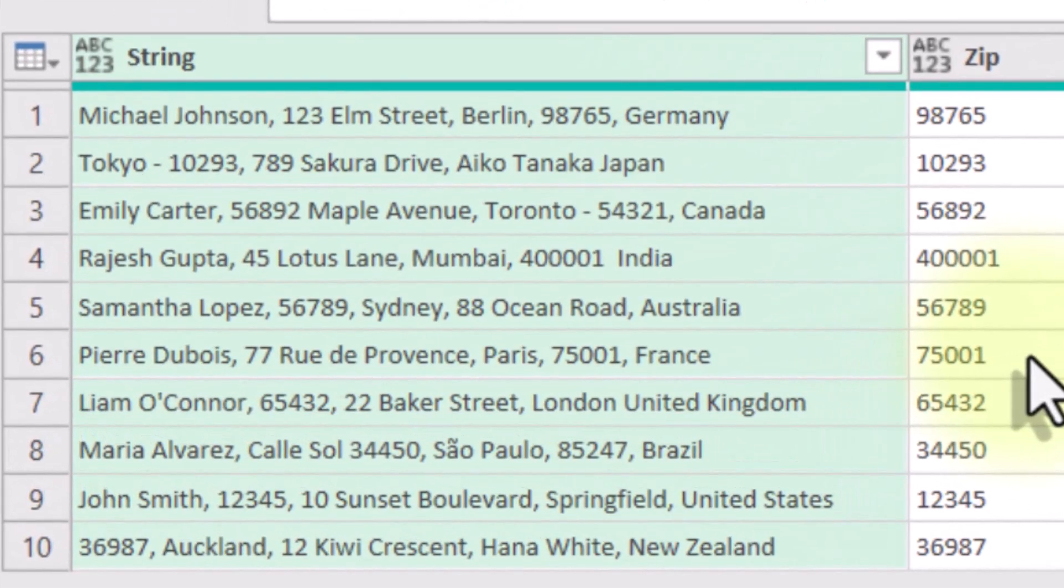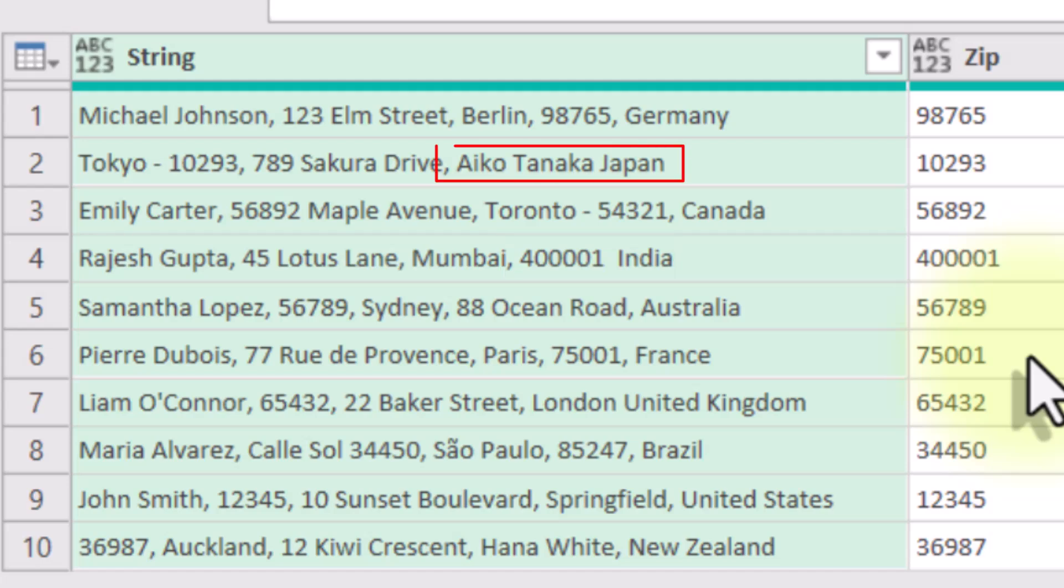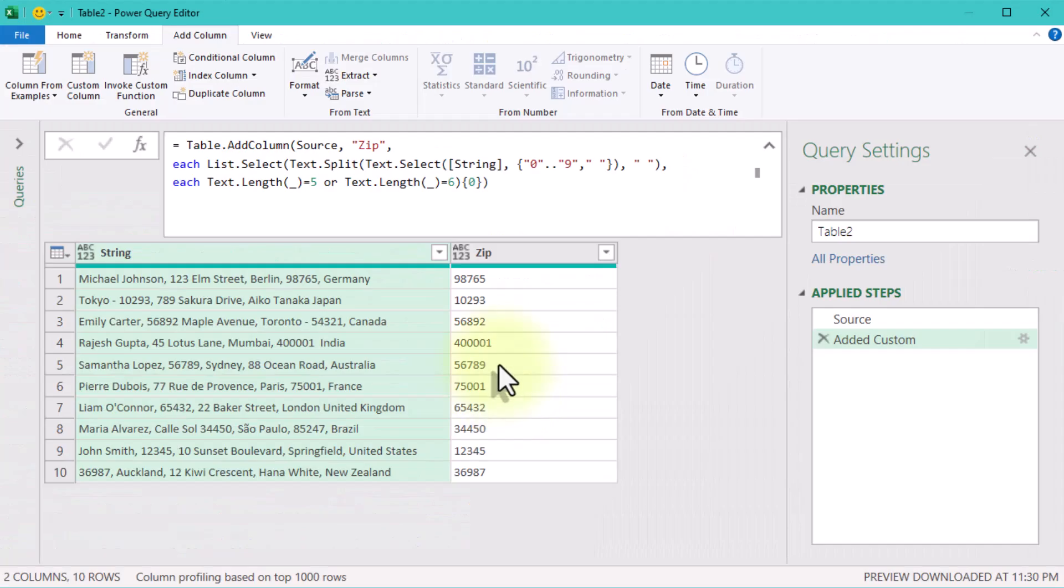Now onto the country name. At first I thought, just grab the last word in each text string. But what about countries like New Zealand or United States? Okay, maybe everything after the last comma? No. That breaks with countries like India or Japan, where there is no comma at all. Clearly we need a better plan.